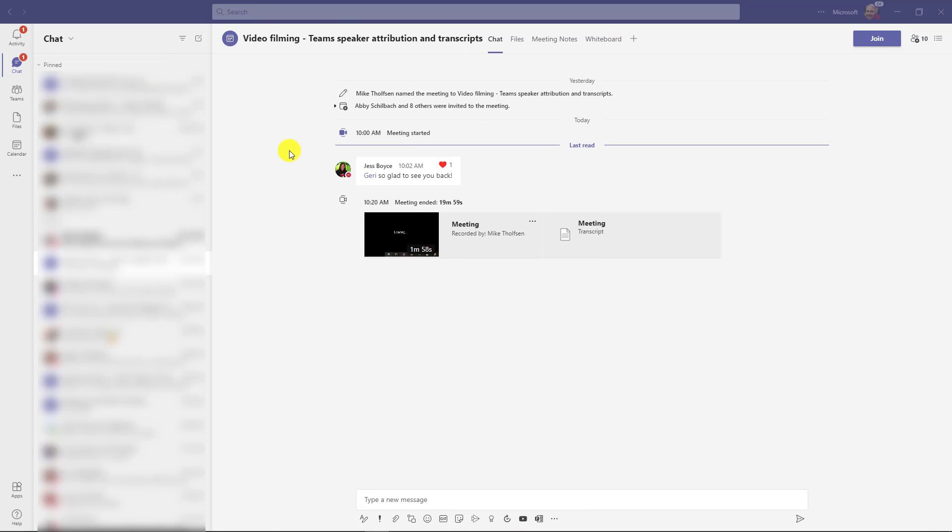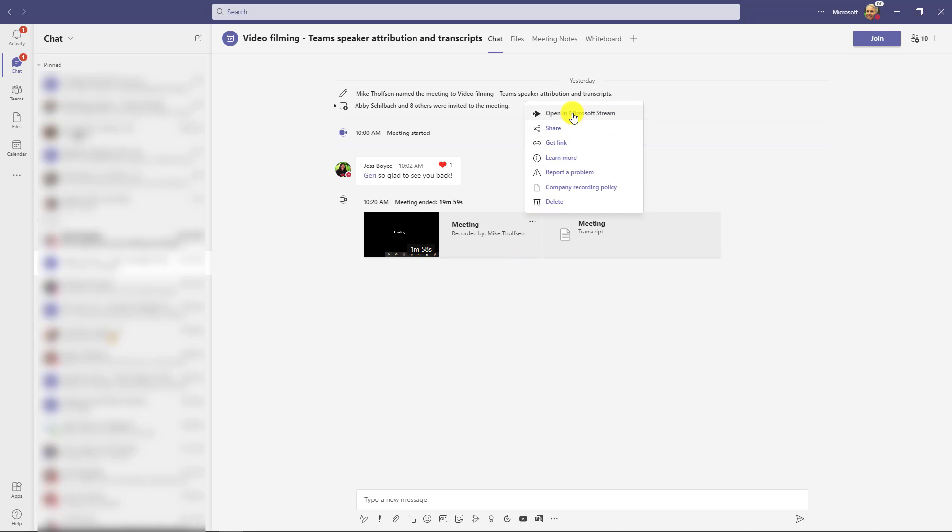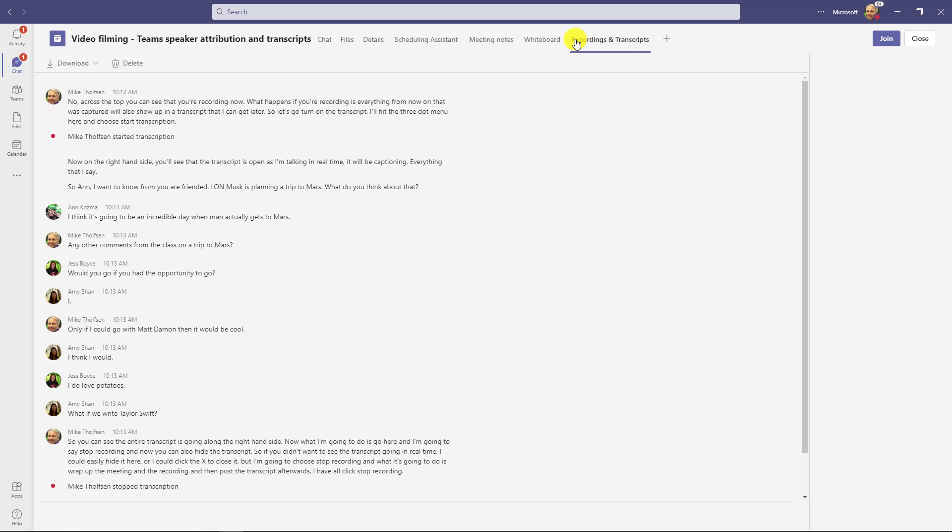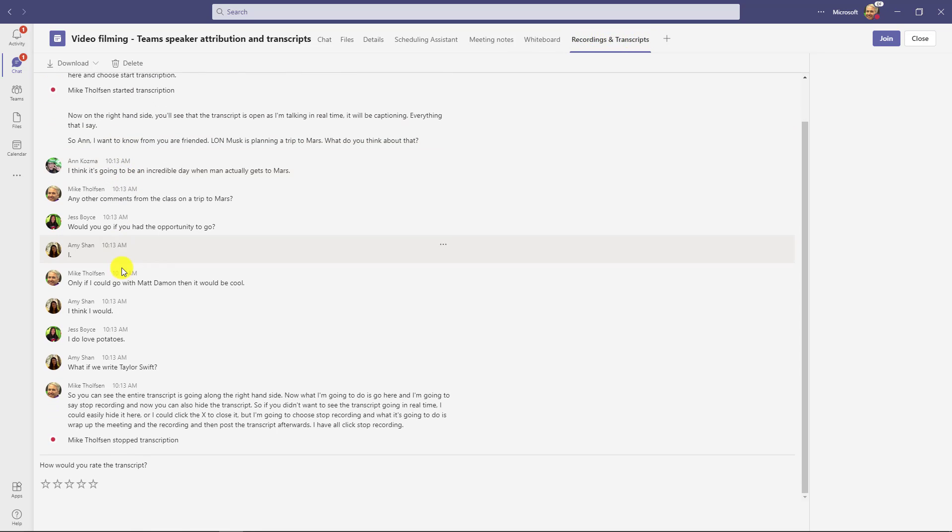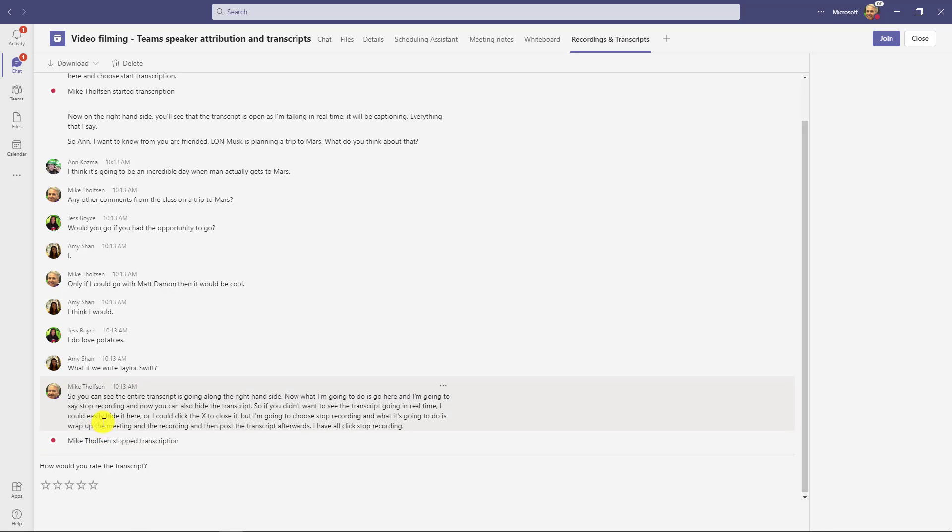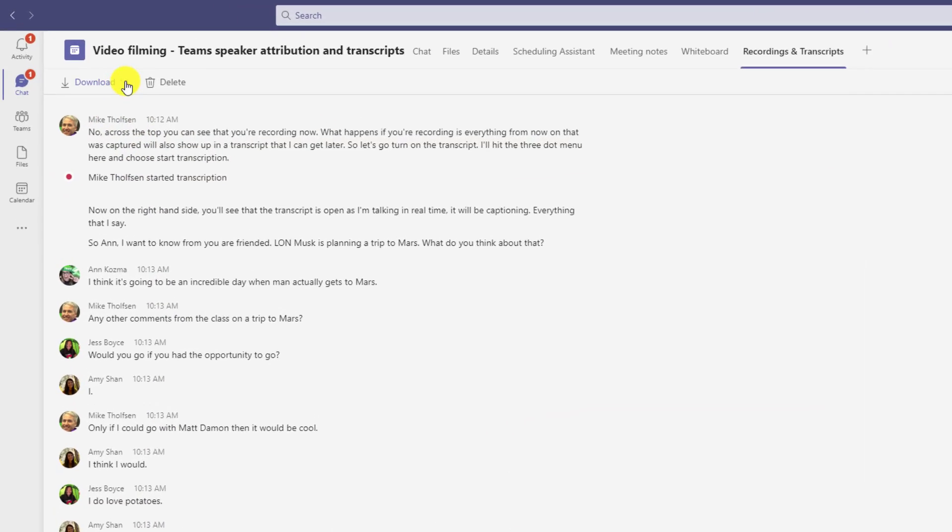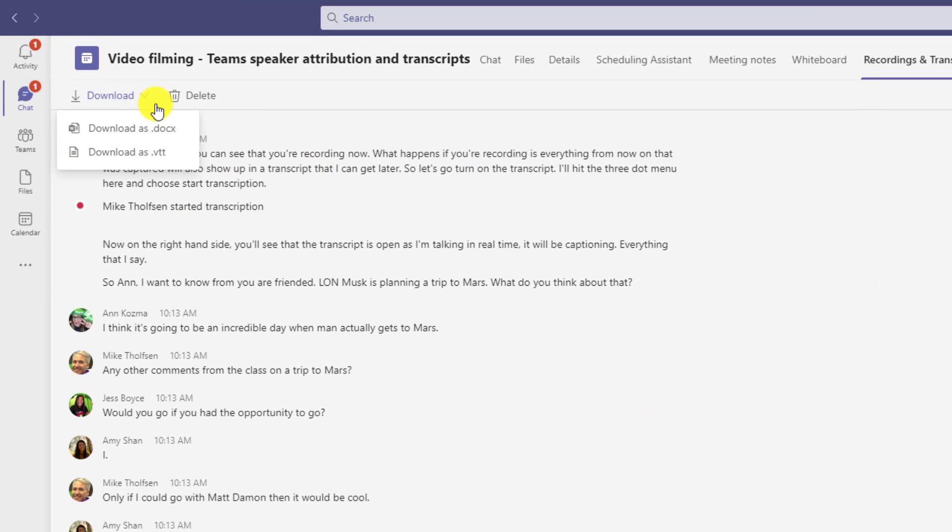Now I'm done and I'm in the team's meeting chat for the meeting we just finished. You can see that that meeting recording is right here and I could do things like open it up, I can share it. And also this meeting transcript is here. Now if I click this, it opens this up into this new recordings and transcripts tab. And now I have the entire transcript that we just talked about. And I can download this so I can download it as a VTT file, which is common for transcripts or as a word document. Or I can delete this.